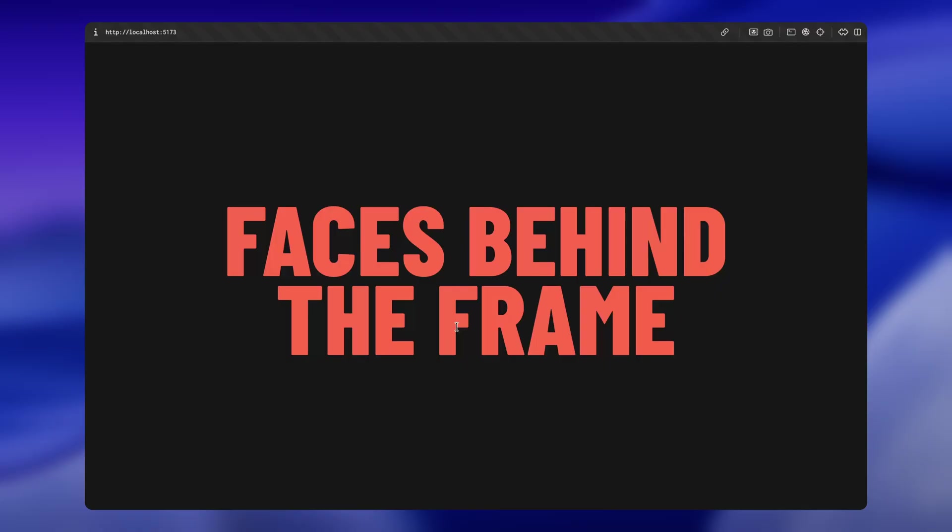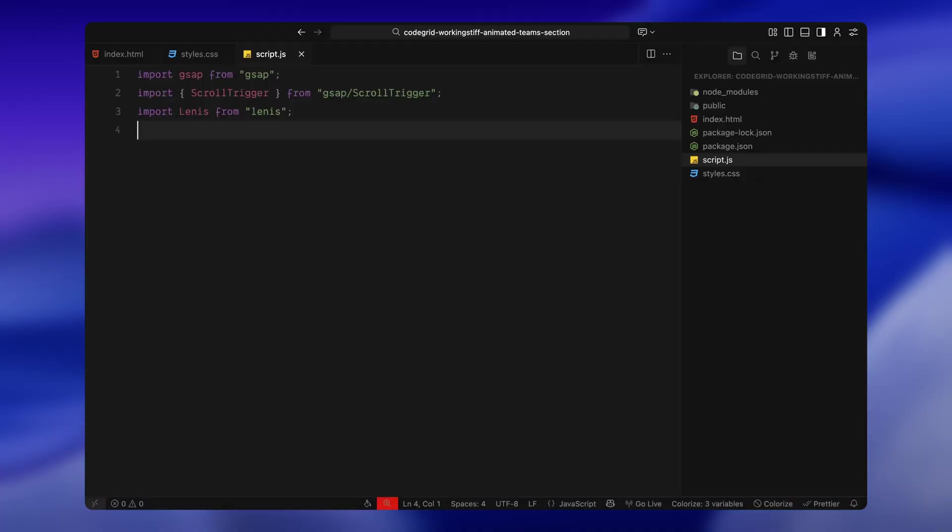Next, we'll move into JavaScript and bring all of this to life using GSAP and ScrollTrigger. First of all, I'm importing the tools we'll be using for this build. We're bringing in GSAP to handle all the animations, ScrollTrigger to sync them with the user scroll, and Lenis, a lightweight library that gives a smooth buttery scrolling.